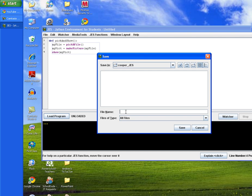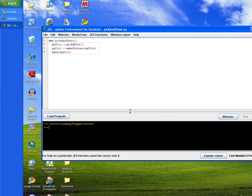And then we're going to save our file. And we need to make sure our file name matches our method name. So we're going to type in pick, small p, a capital A in the end, and then a capital S for show. And then no parentheses, but we're going to .py for our Python file. And now our picture is saved.